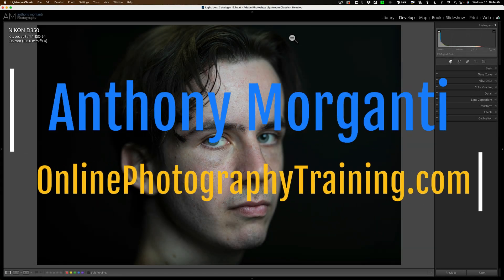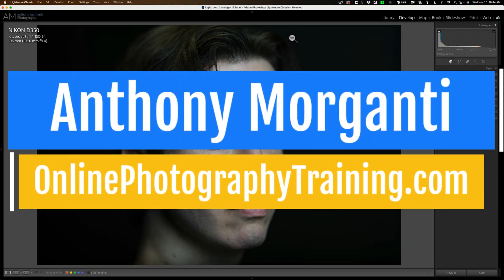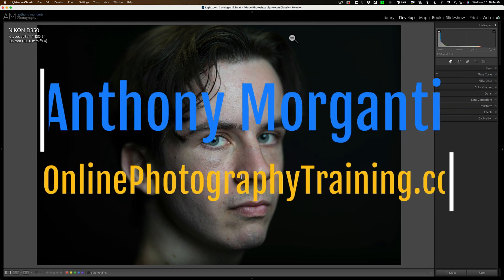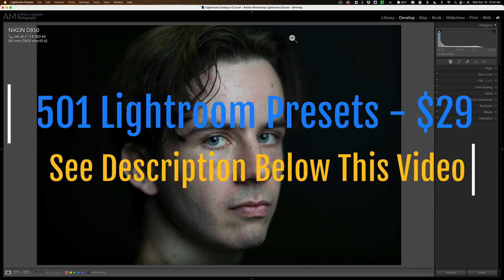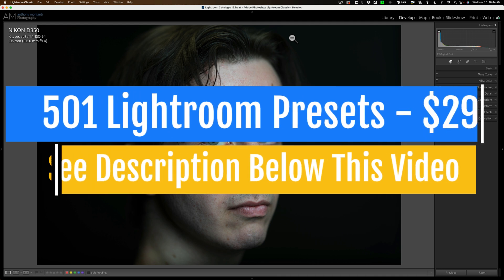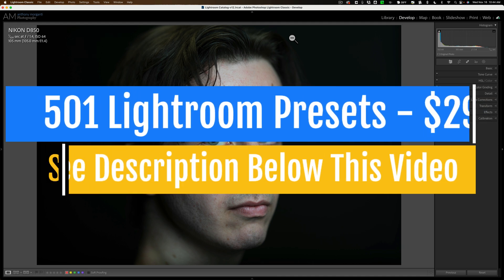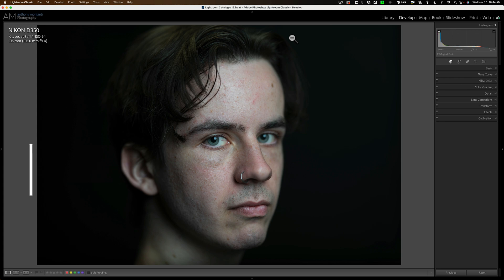Hi everyone, Anthony Morganti here. A week or so ago, I did an introductory video demonstrating the new People Masking that's now in Lightroom. In that video, I mentioned that I'll be doing another video where I will go over in detail how I use People Masking to edit a portrait. Well, that's what we're going to be doing today.